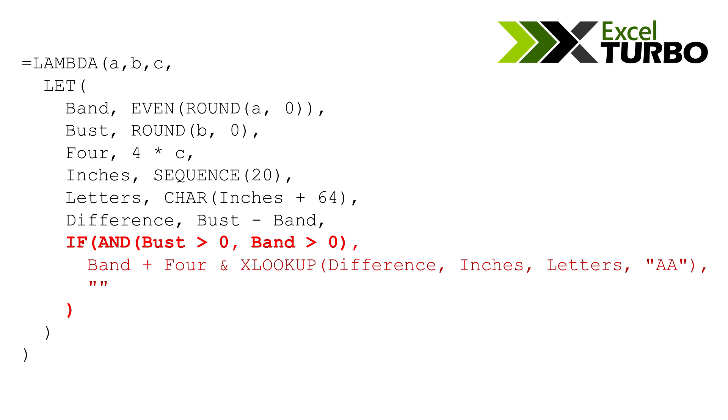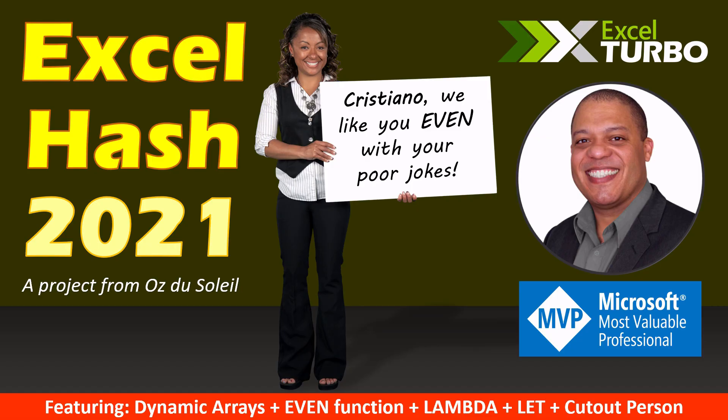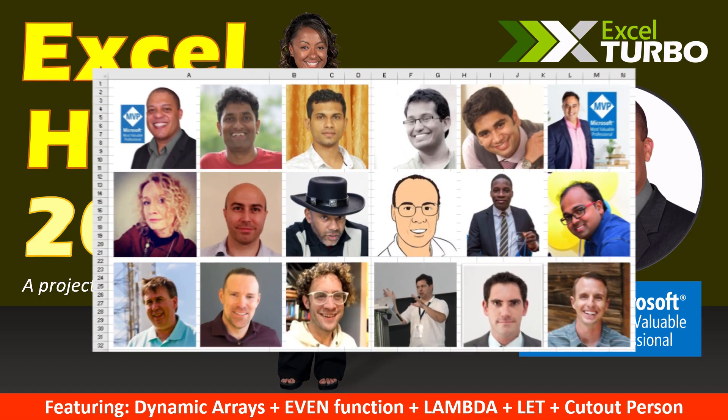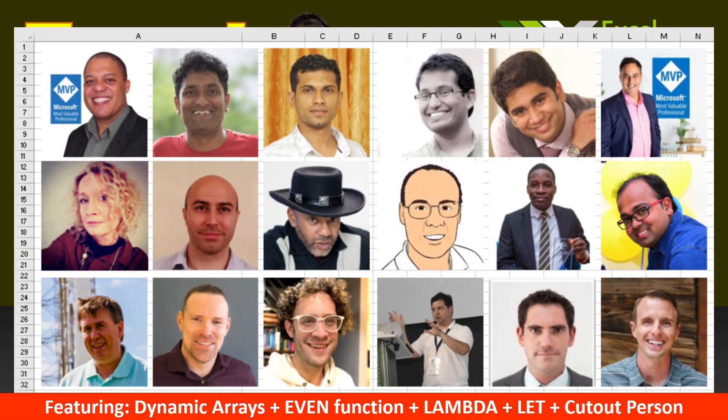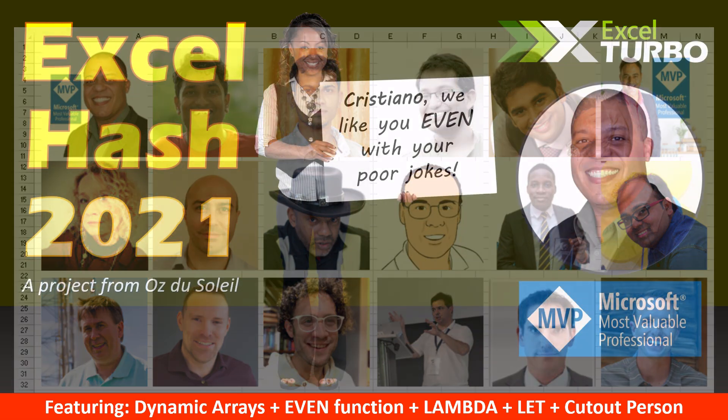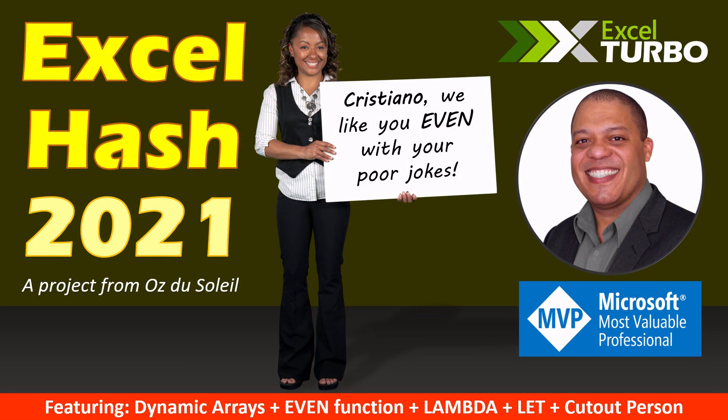This is the function. This is the solution. Excel hash 2021. Check the playlist for the other videos with the amazing guys that are here. Thanks for watching. See you.